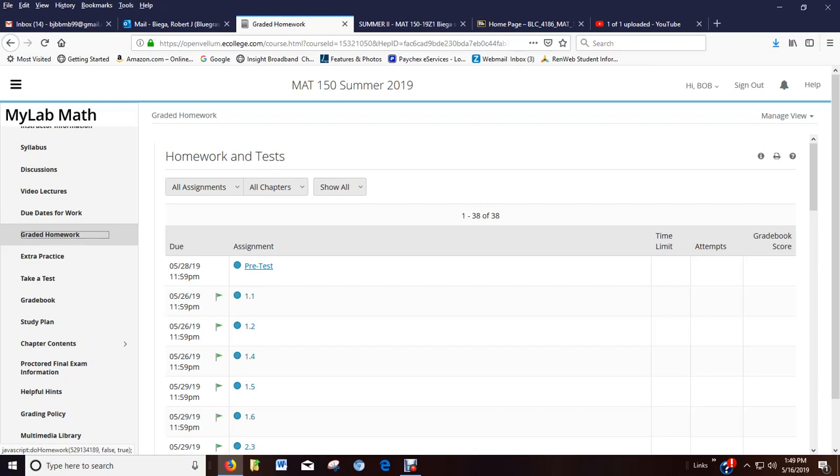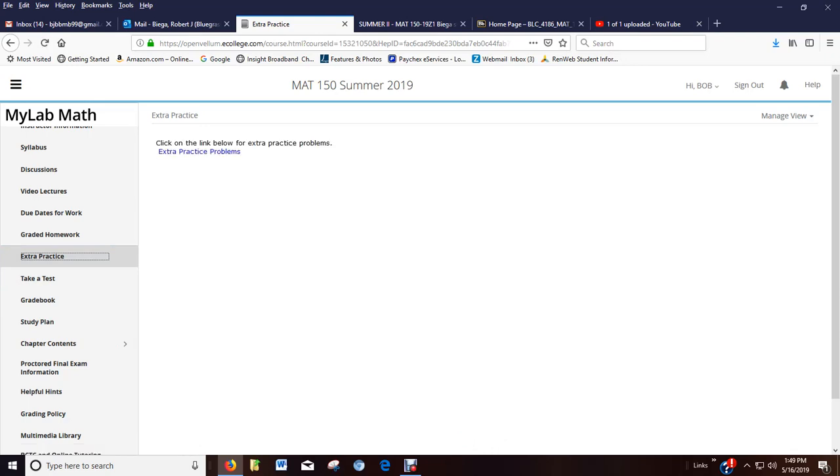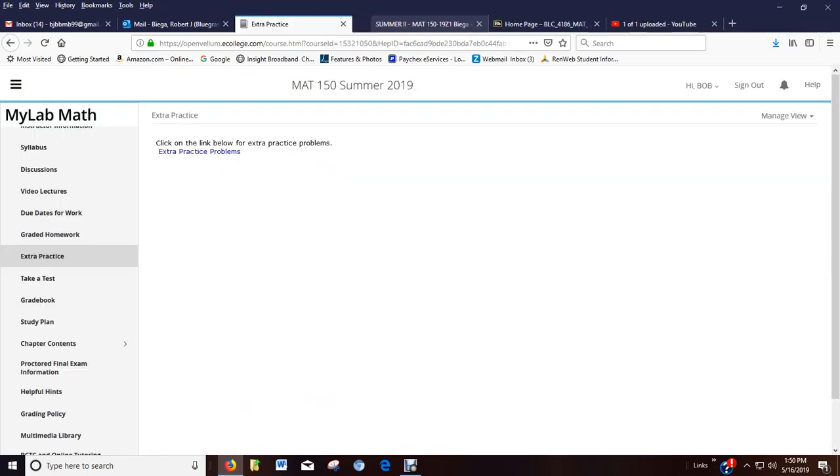There's acknowledgements in there about due dates, other information that you just need to answer yes or no to. Here's some extra practice. I create extra practice problems. They are optional. And once you open it up, read, read, read. These are optional. These can be done online in the study plan or if you like pencil and paper, you can just go to the e-book and pull them up and do them on pencil and paper. But they are optional.